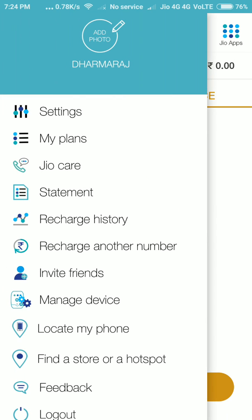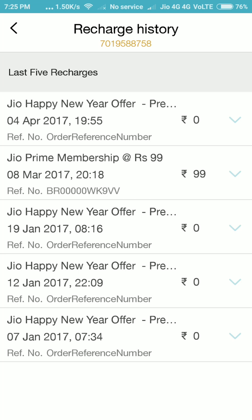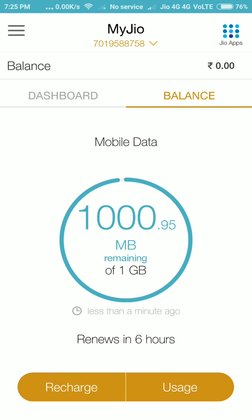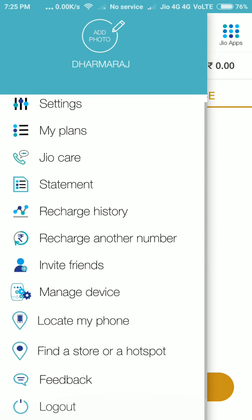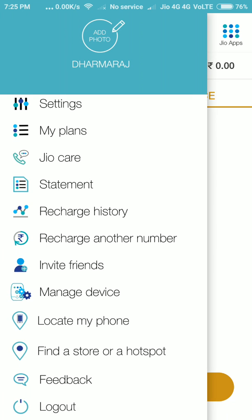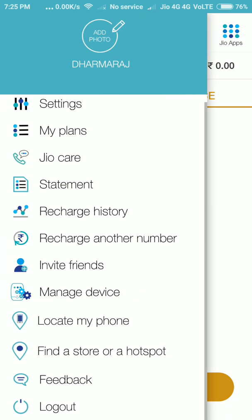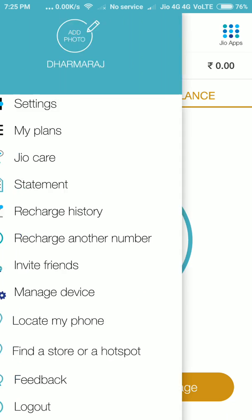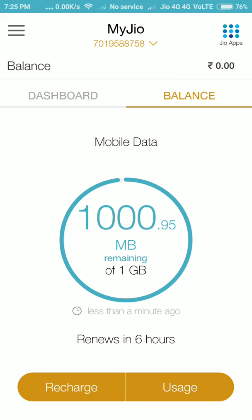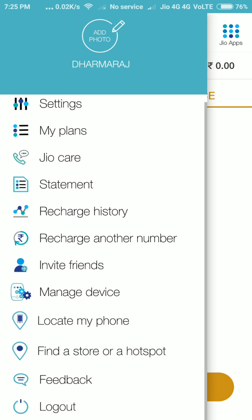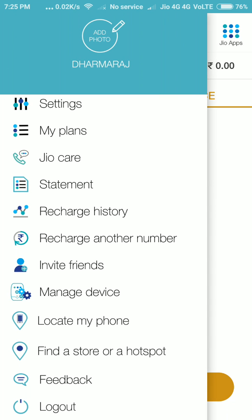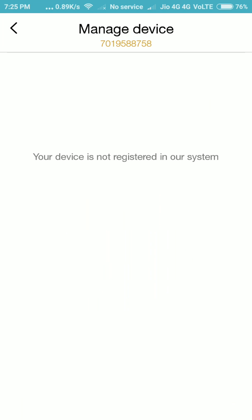If you want to track your recharge history easily, just click the Recharge History option. It shows the last five recharge histories. If you want to change your device or migrate your app to another device, it's easy — just click Manage Device.